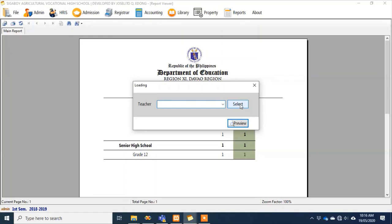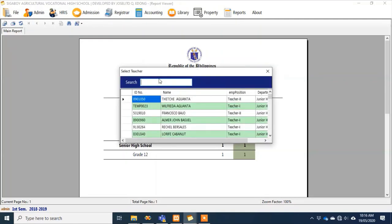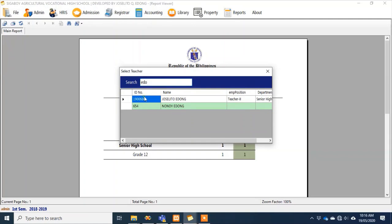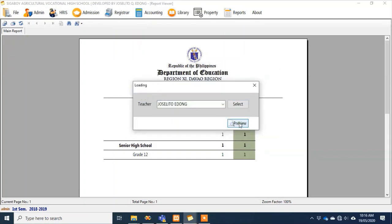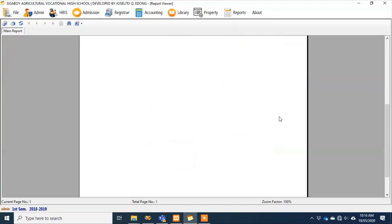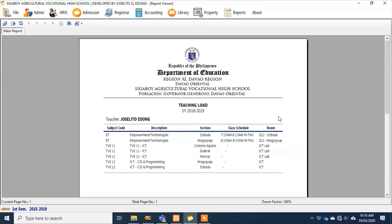For faculty loading, you can check what subjects are handled by each teacher. If you're the teacher, you can see the subjects you handle. Since our current access is admin, you print the faculty loading to give to the teacher. At the same time, the teacher also has access in the system — they don't need to ask you anymore; once subjects are assigned to them, they can see it when they log in and can print their own faculty loading.